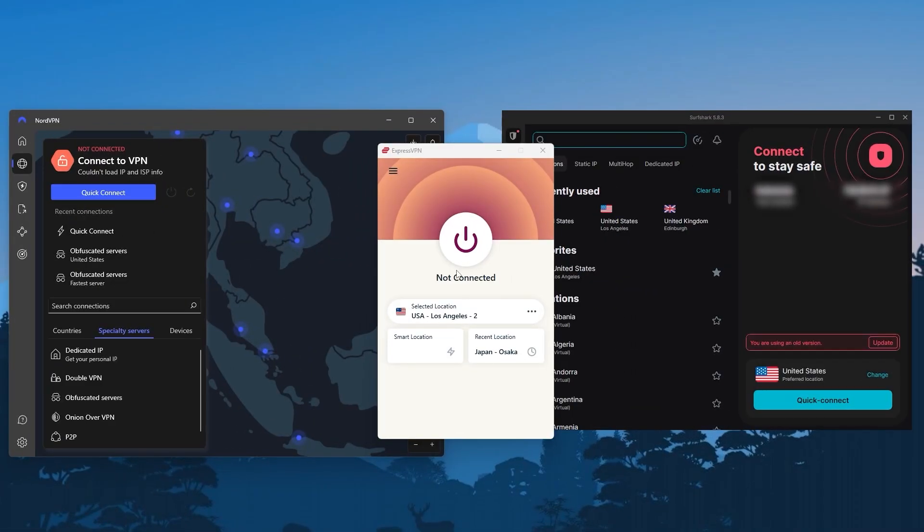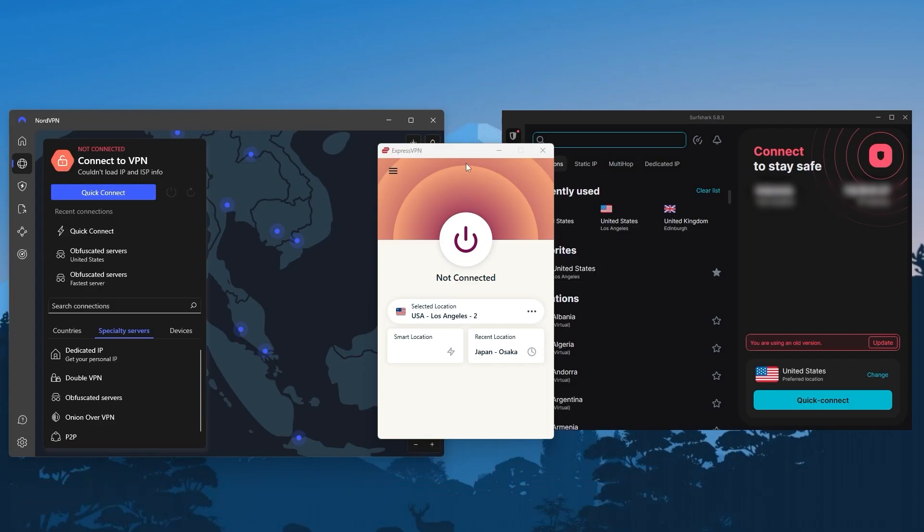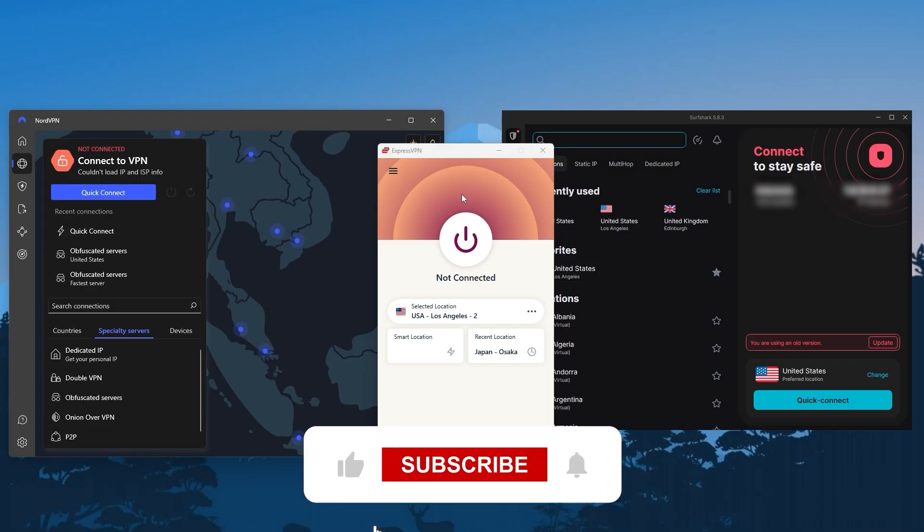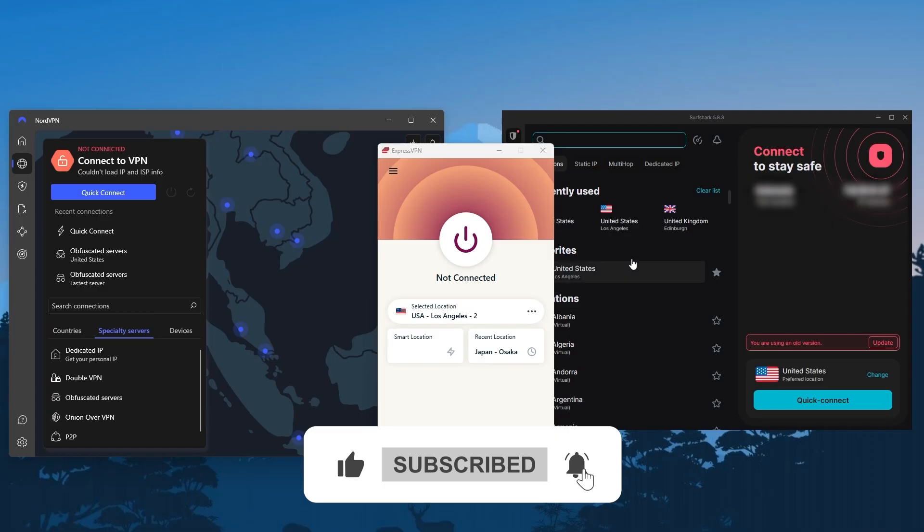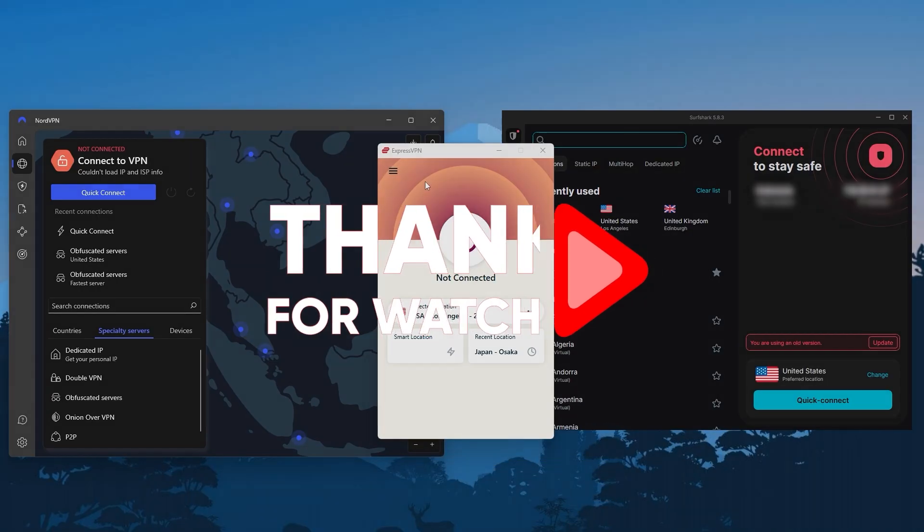With that we've reached the end of today's video. Thank you so much for watching. Don't forget to use the links in description to grab yourself the best discounts possible and check out the full reviews as well if you want to know more about these VPNs. Besides that, like and subscribe to see more of these videos and let me know in the comments if there's anything cyber security you'd like me to cover. Again, thank you so much for watching and I'll see you in the next one.